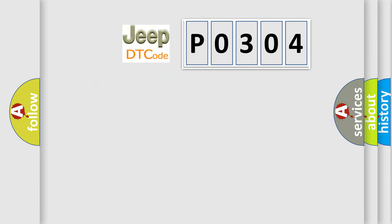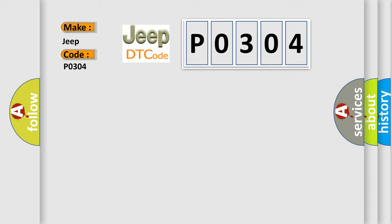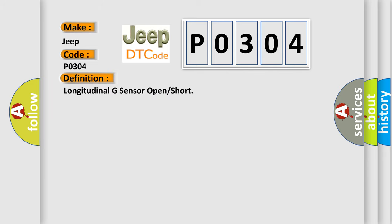So what does the diagnostic trouble code P0304 interpret specifically for Jeep car manufacturers? The basic definition is Longitudinal G-sensor open or short.